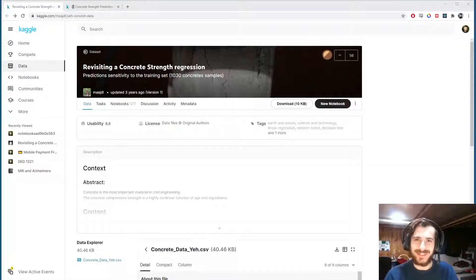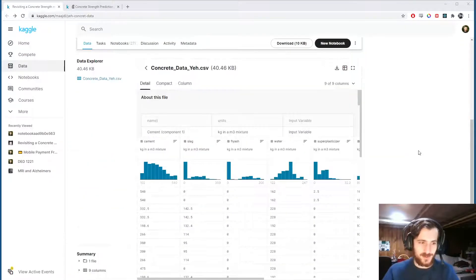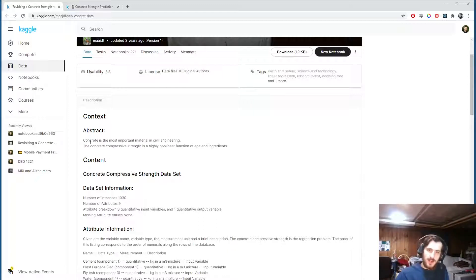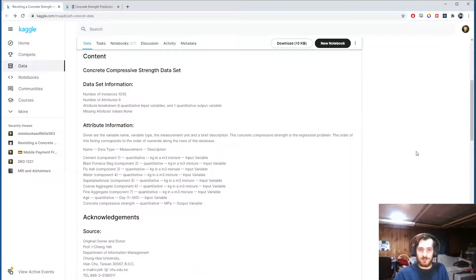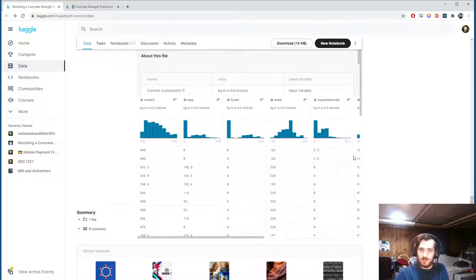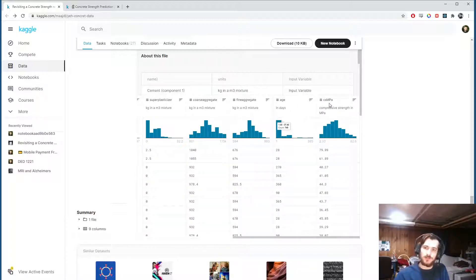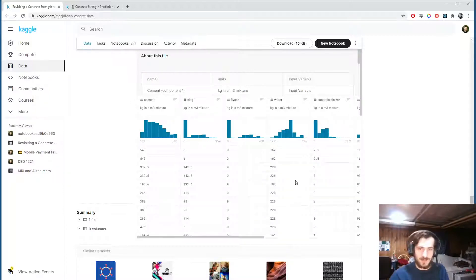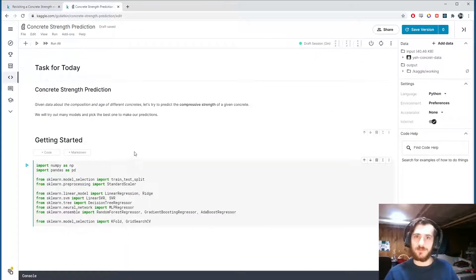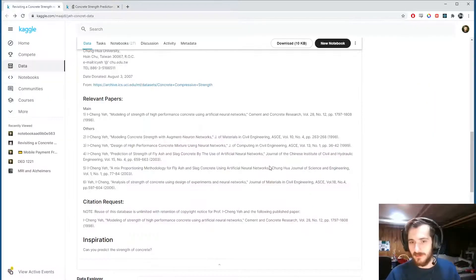Welcome back to Data Every Day. Today we're looking at a dataset of concrete. Concrete is the most important material in civil engineering, and the concrete compressive strength is a highly nonlinear function of age and ingredients. We're given the age and ingredients of a concrete mixture and we're going to try to predict its compressive strength.